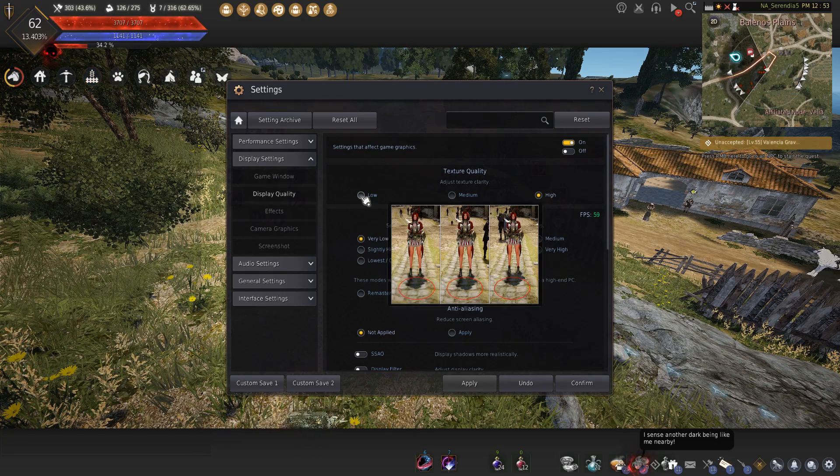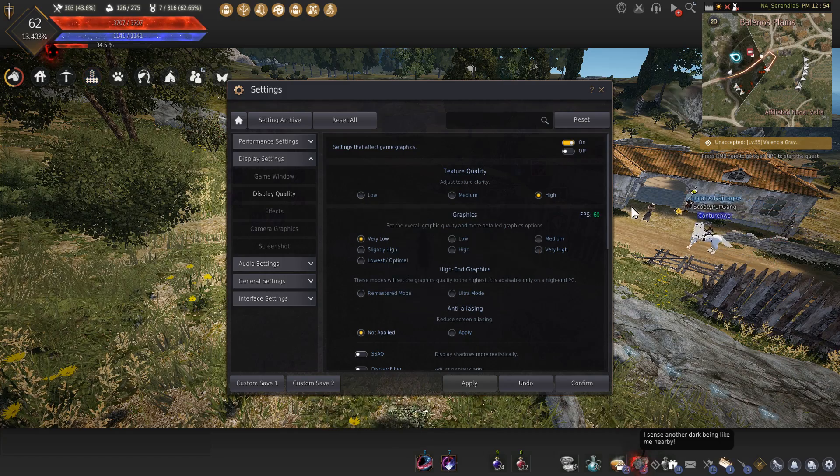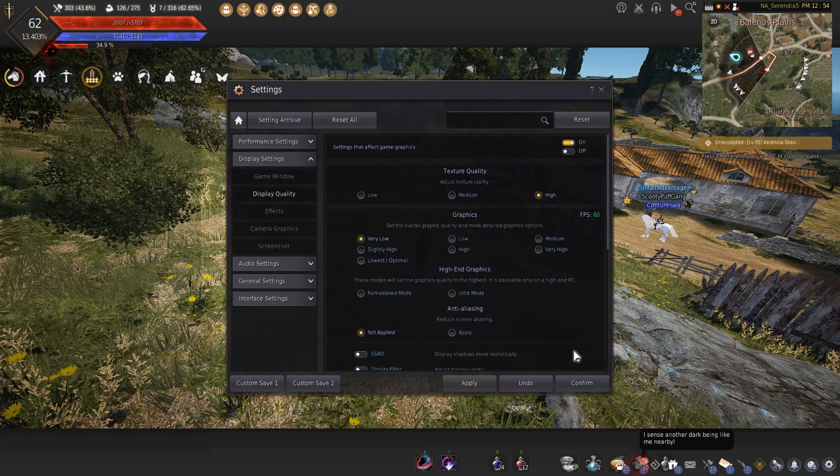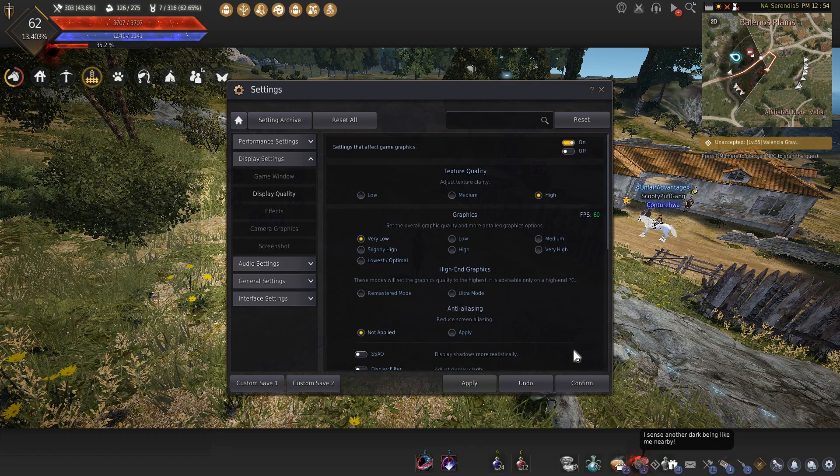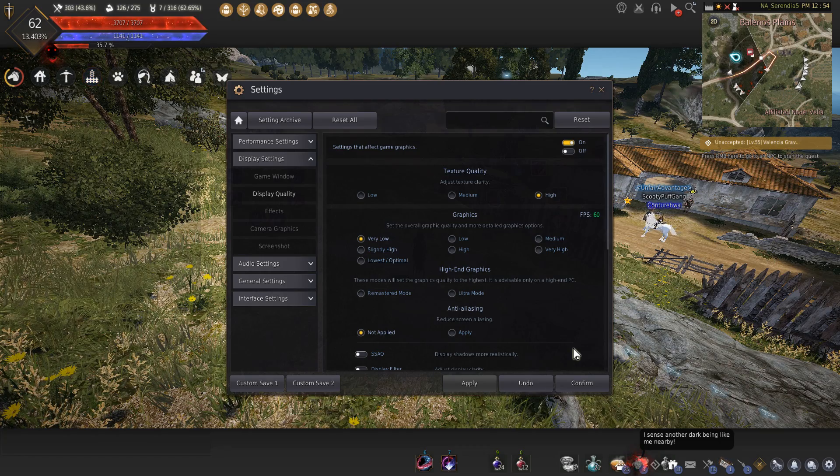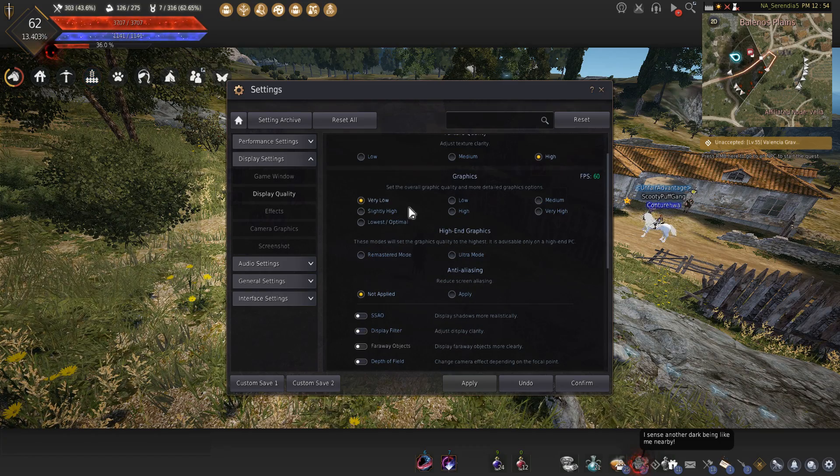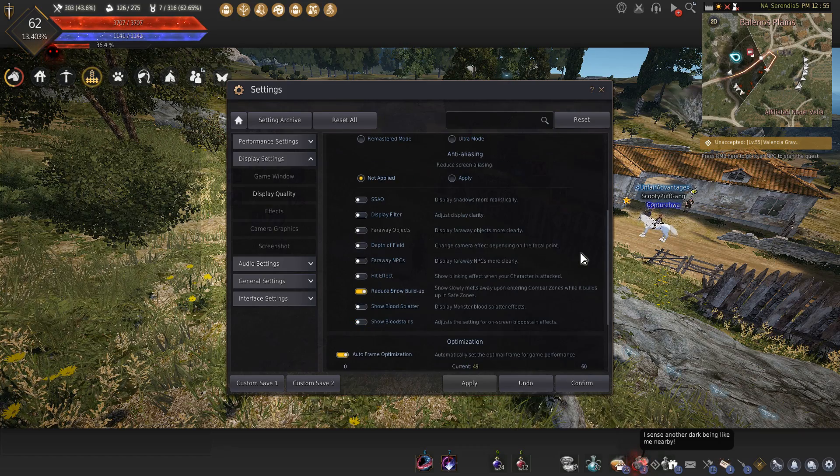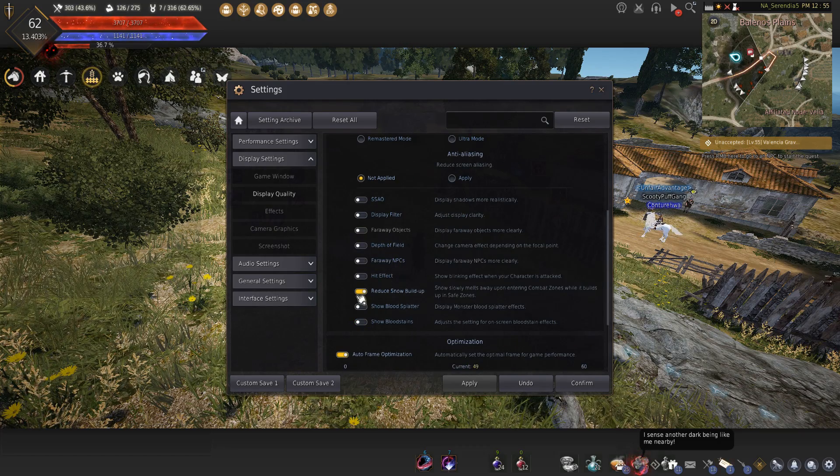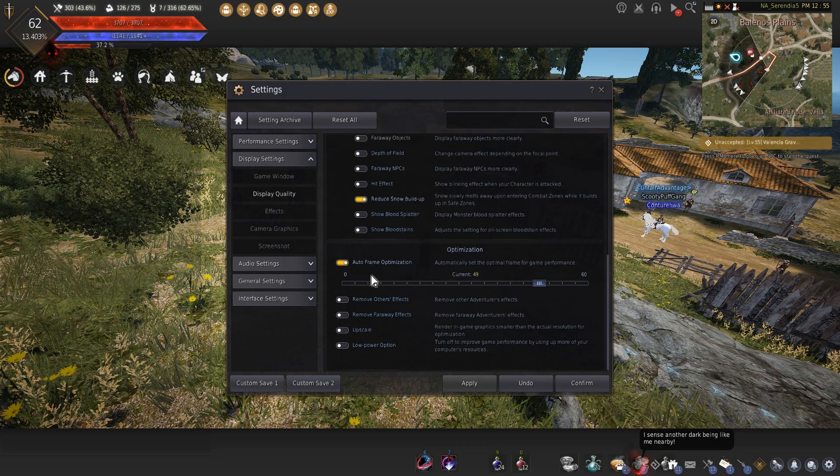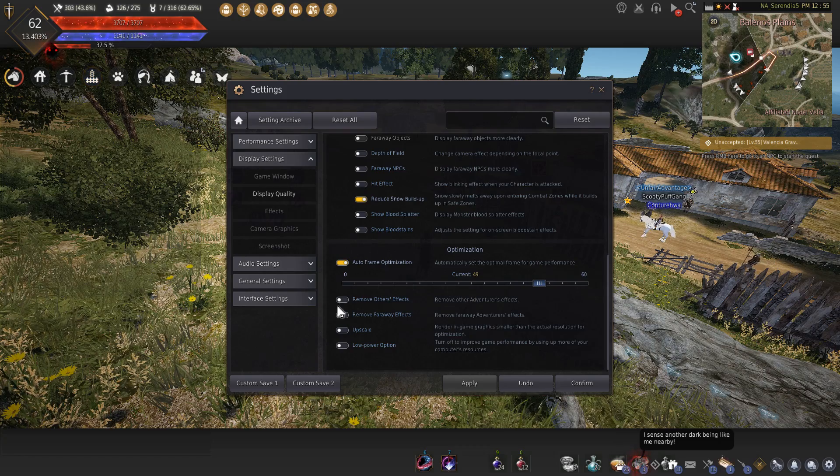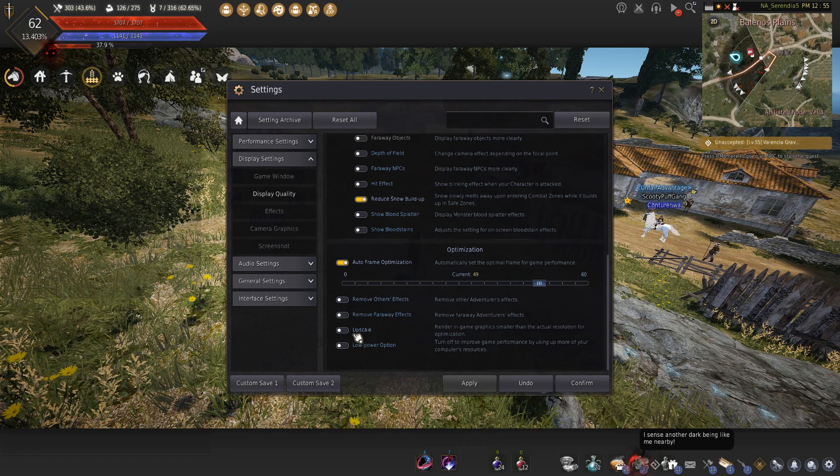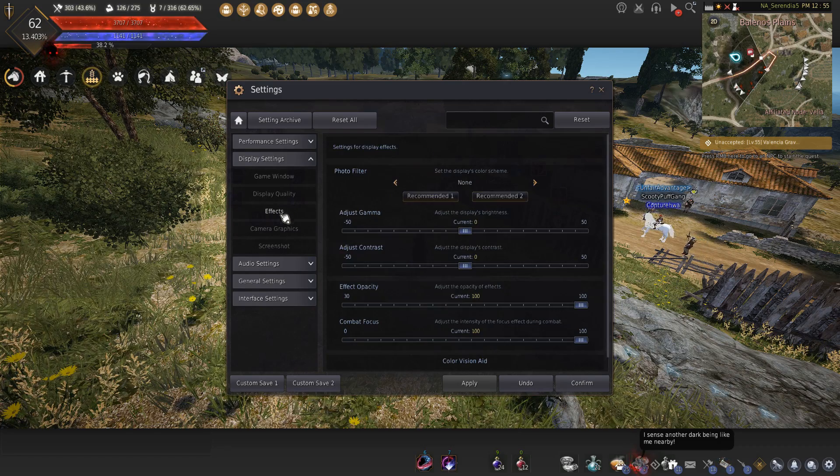Texture quality I have on high, and I feel like I should have put it on low. But there might have been a reason why I set it that way. Most of this I got set up with Dandy, the admin for the DK Discord account when I was doing duels with him. He kind of went through all the settings. Graphics at very low. Don't apply anti-aliasing, everything turned off here except for reduced snow buildup because that actually helps you. Frame optimization, I mean 49 is fine but honestly 60 is where you're going to be at anyways because you'll be well over it. Turn everything else off.